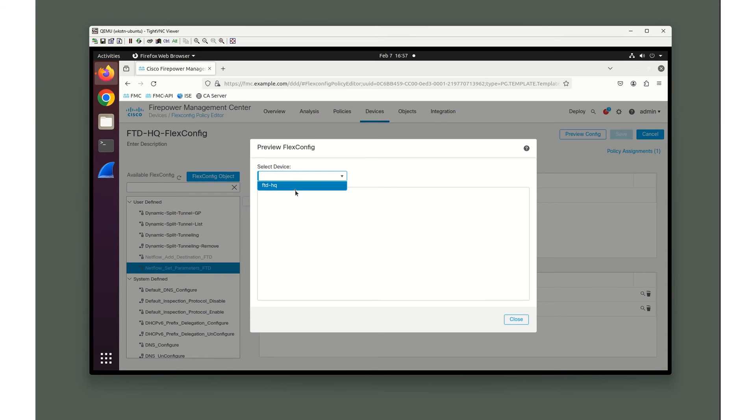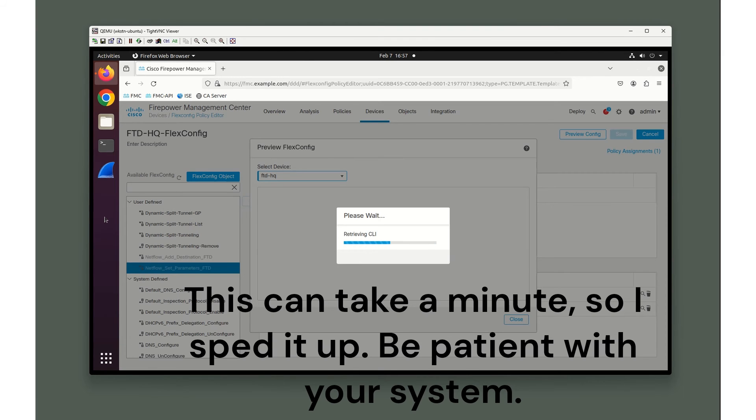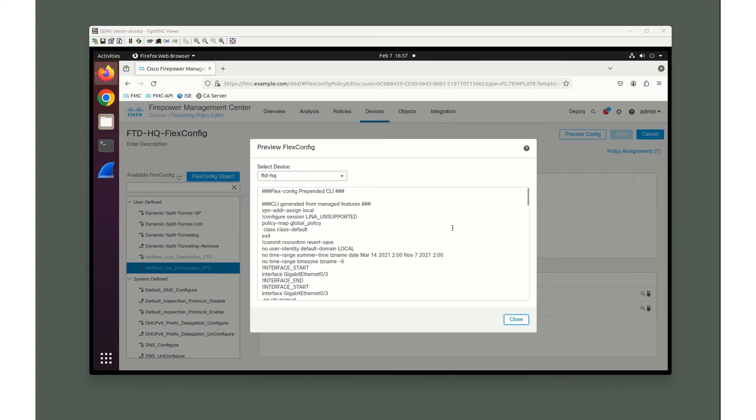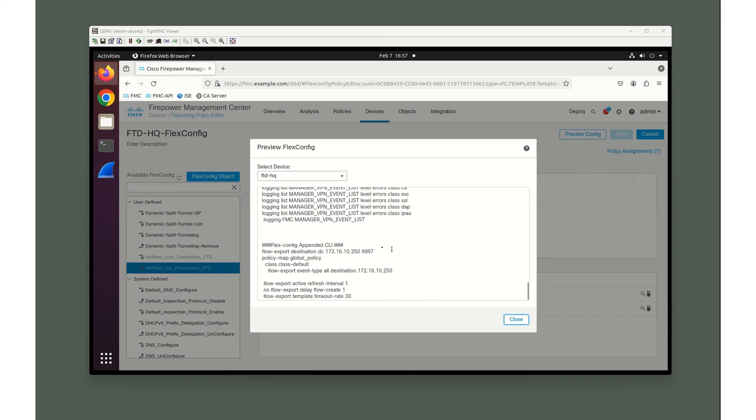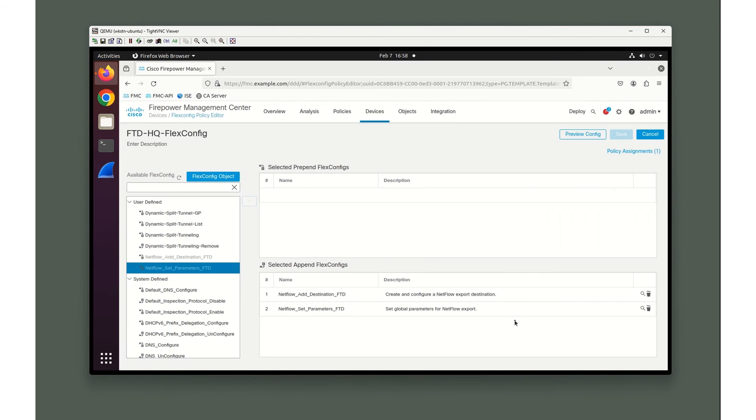Let's preview the configuration. We're going to select the device that we're actually putting this on, FTD HQ. It looks like it finished. There's a whole bunch of automatically generated stuff. We're going to go all the way down here to the bottom. This is what we're interested in. Flex config append, command line interface, flow export destination data center interface to this IP address on this particular port. In our global policy, flow export event all types, and our timer is 1-1-30. Let's close this out. We've saved it.